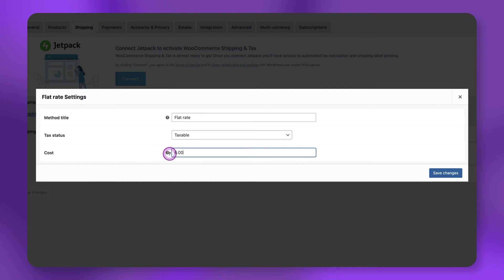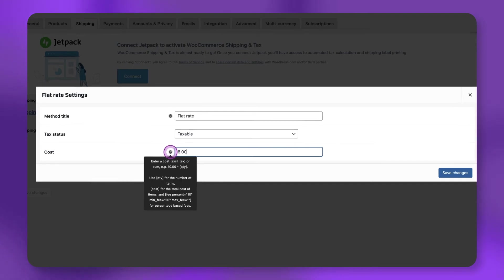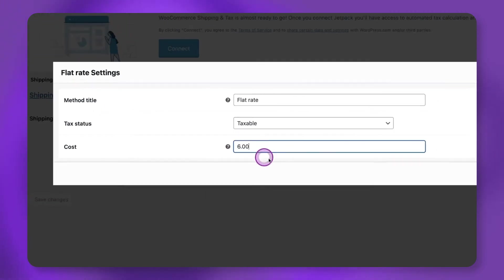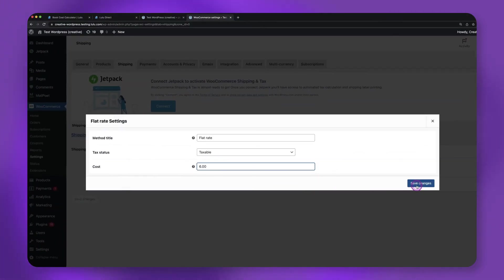If you'd like to set up quantity-based flat rate shipping, see WooCommerce's tool tip here. Click Save Changes.